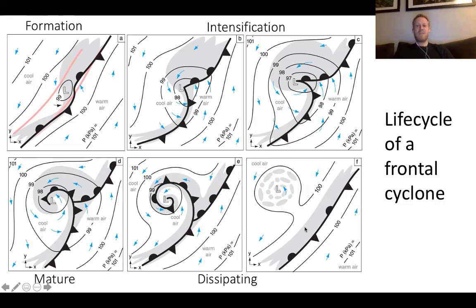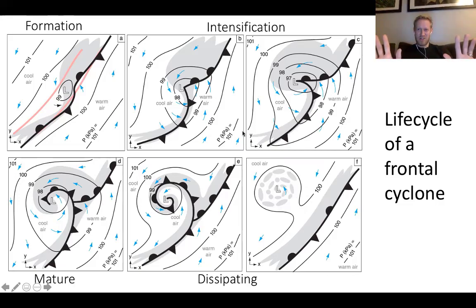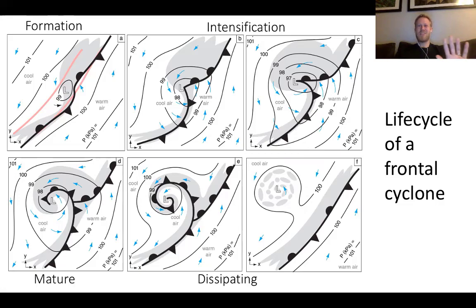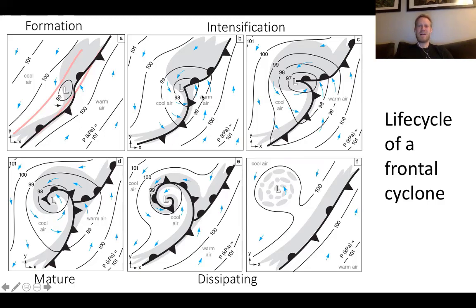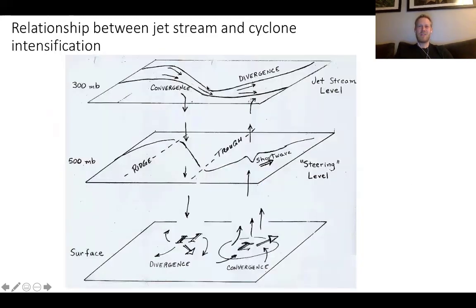The net result is that warm air has been moved northward and cold air has been moved southward — that's what the cyclone accomplished in terms of horizontal motions. There are also vertical motions, which produce the weather and clouds depicted here — both from the low pressure center itself and along these fronts.